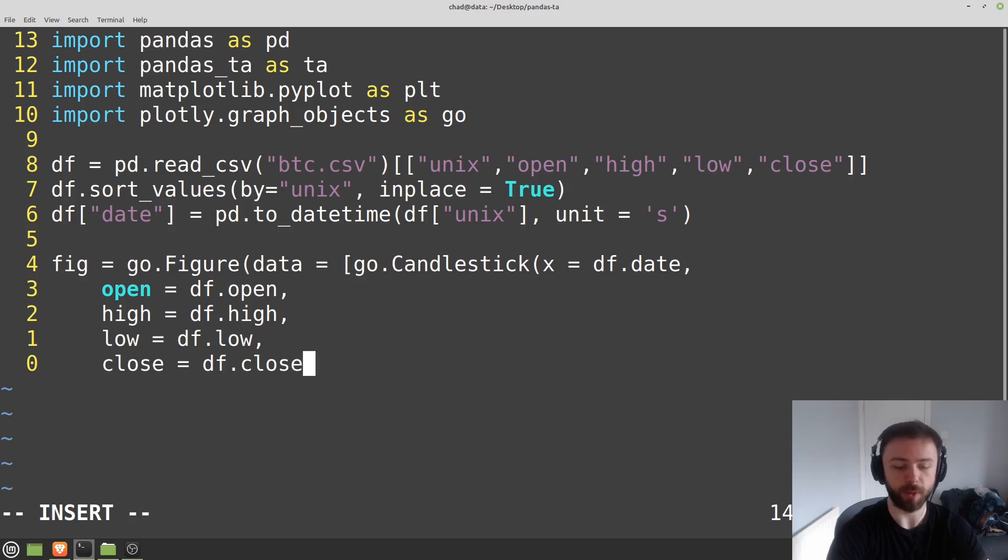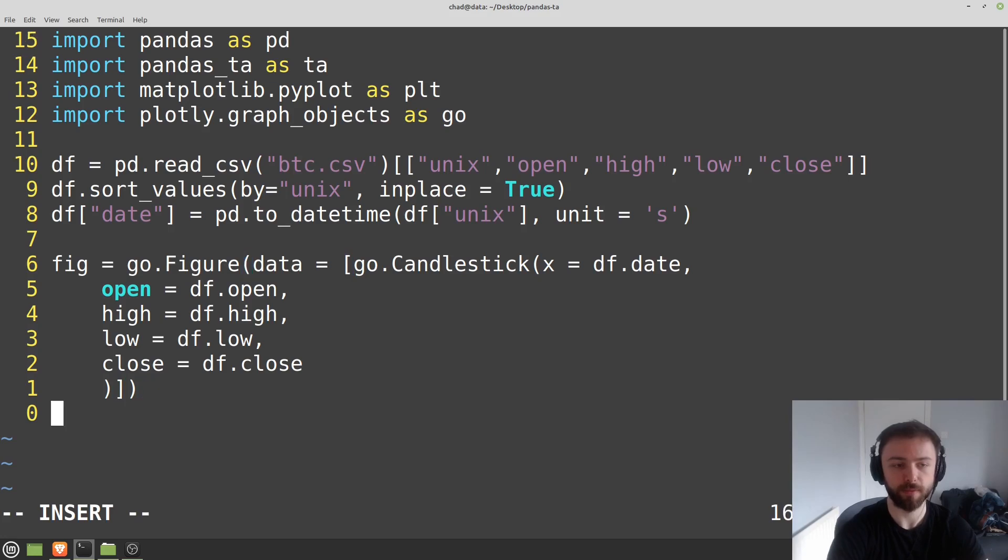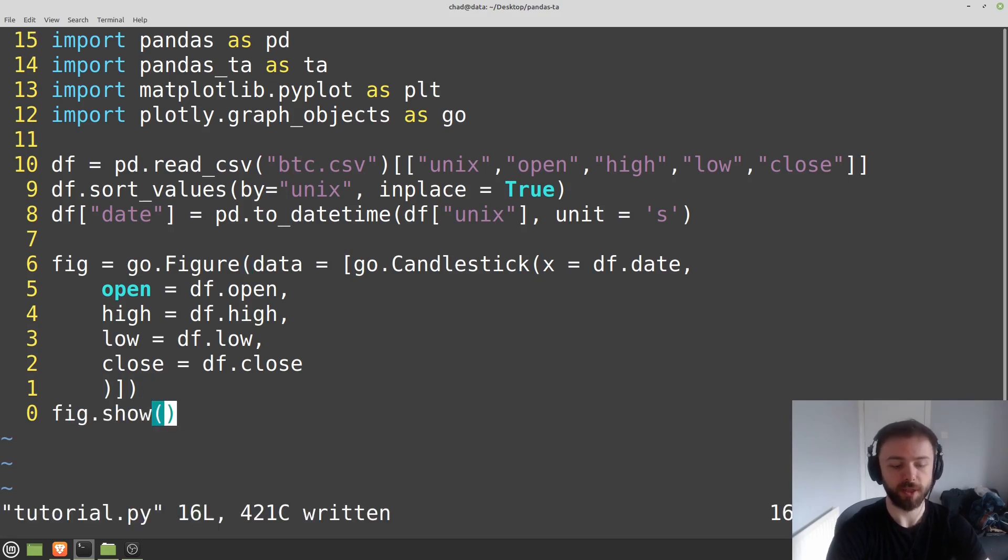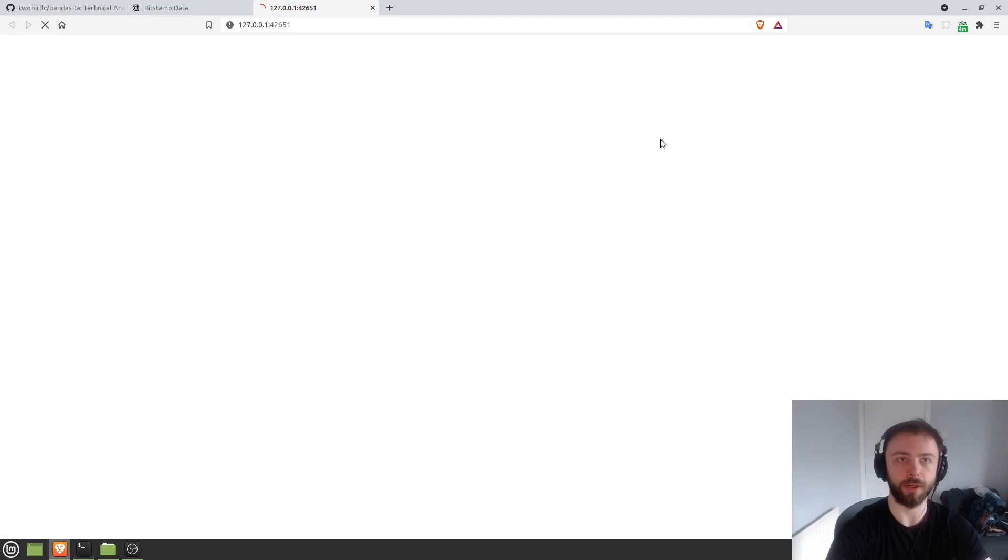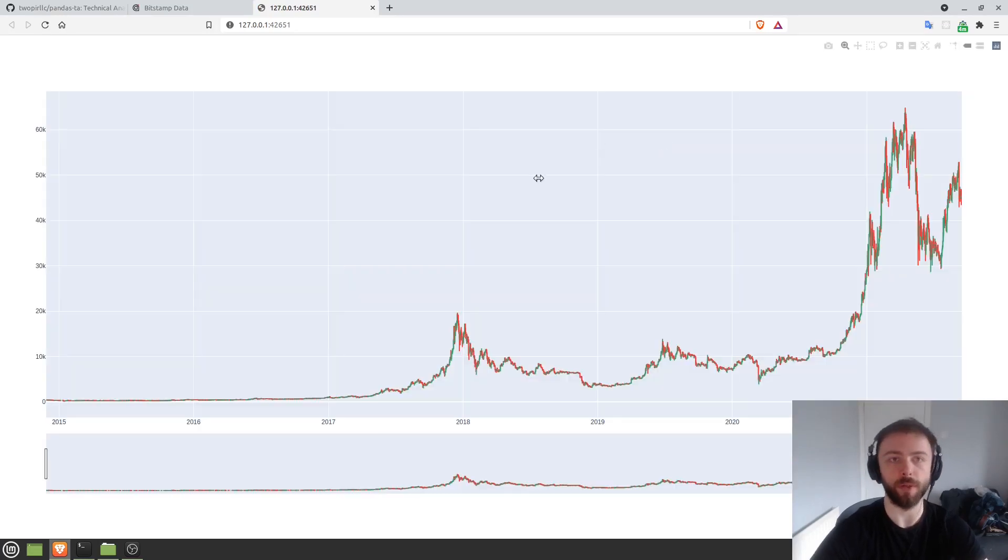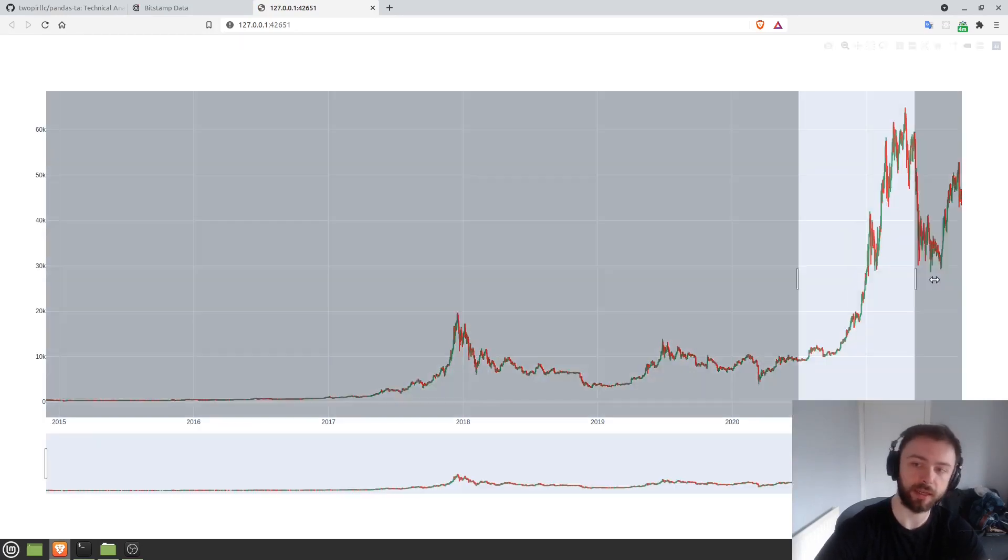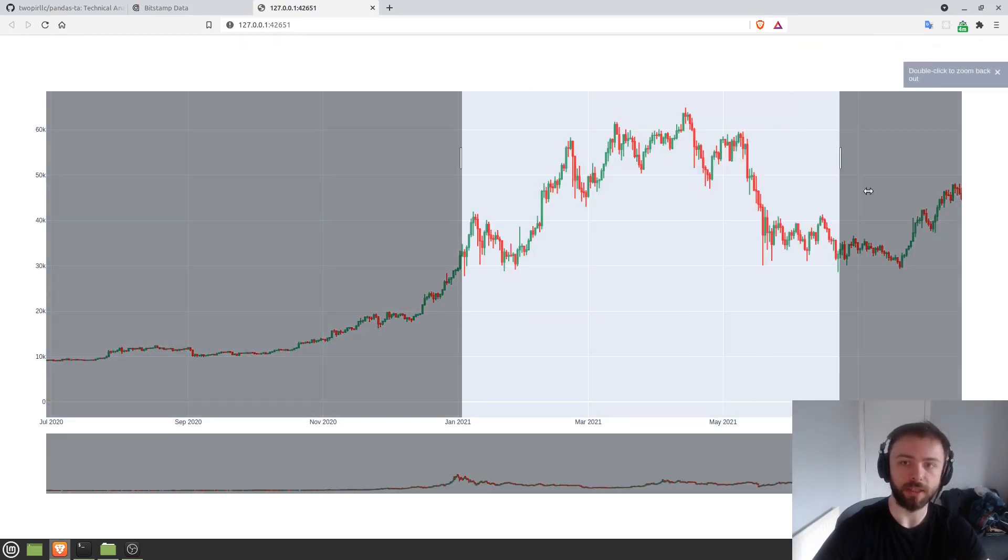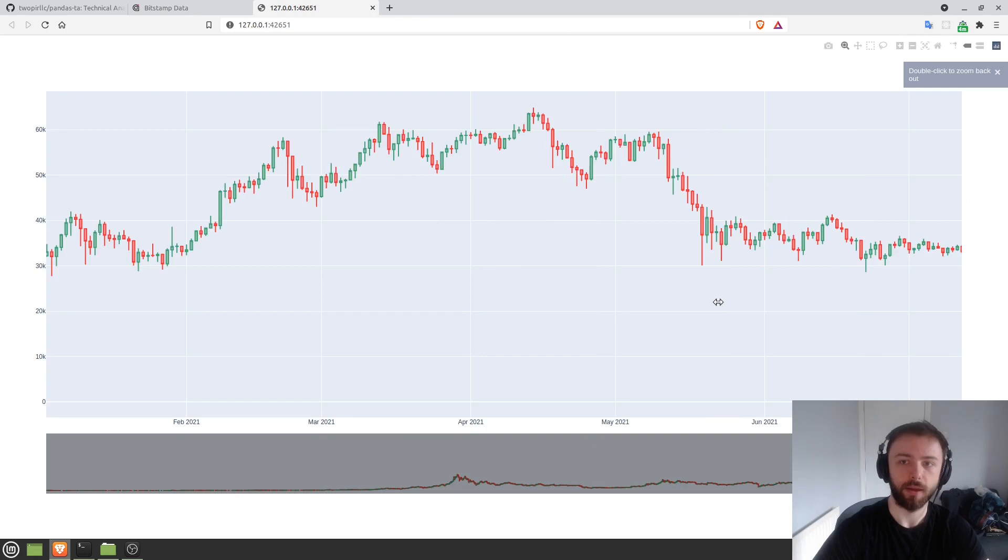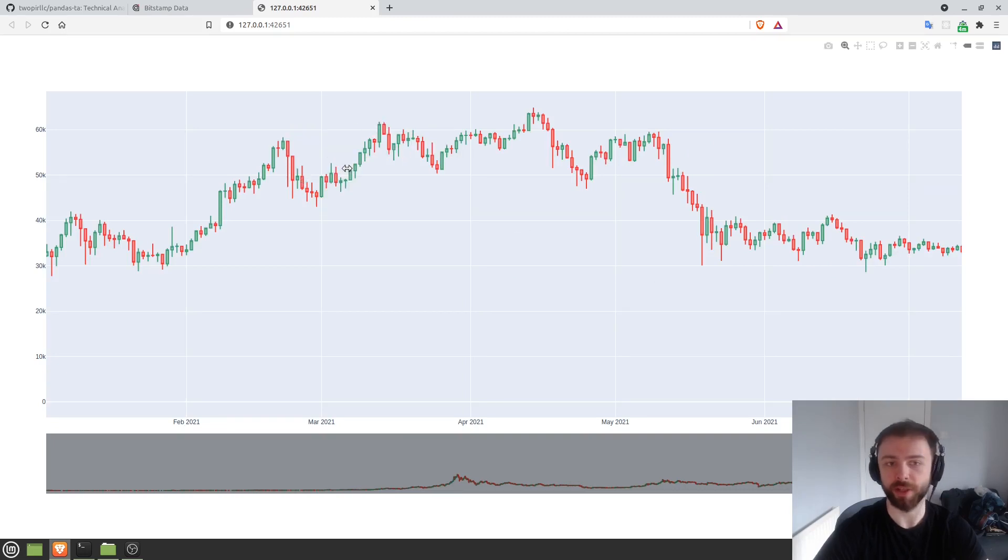Okay, so that should be everything. If we just close out these brackets and then we'll do fig.show. So this is just going to be a normal candlestick chart here for the Bitcoin price data. That works relatively nicely, but obviously there's quite a lot of crazy things going on in this chart. It can be difficult to spot trends.